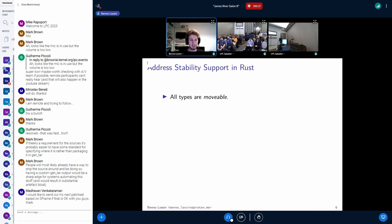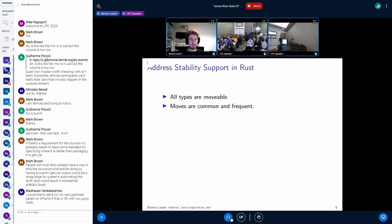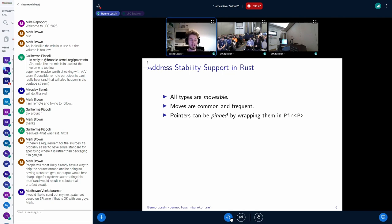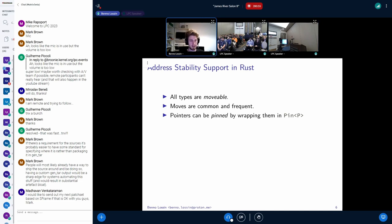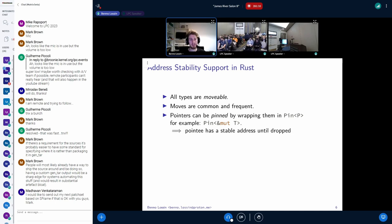In Rust, from the get-go, all types are movable, and we often use moves. In order to prevent moves, we have to use a special API — pinning pointers. Pinning means we ensure that the pointee of a pointer has a stable address. We do this by wrapping a pointer type P inside of Pin. For example, we can take a mutable reference and pin it by writing Pin and then a mutable reference. This ensures by the compiler that the pointee has a stable address until the value is dropped.